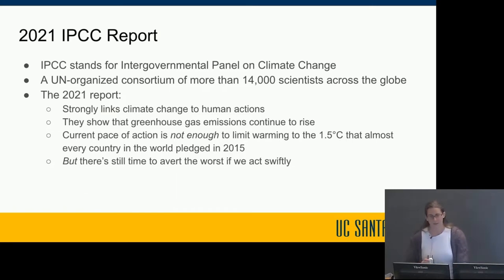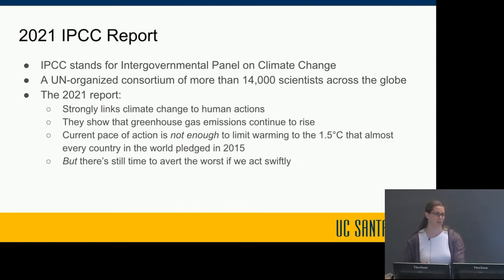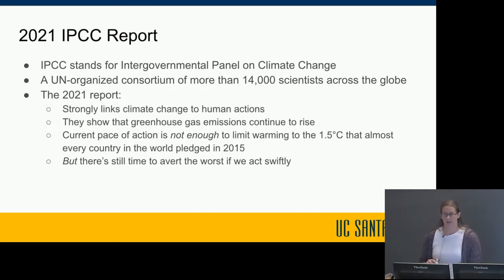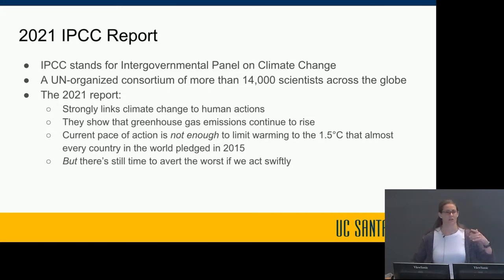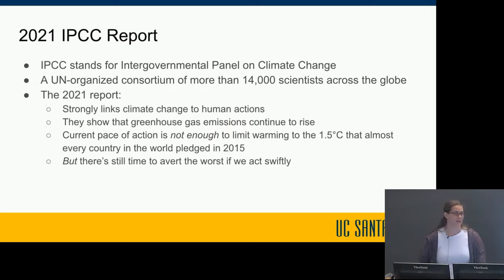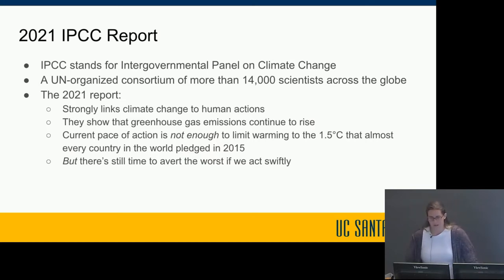The IPCC stands for Intergovernmental Panel on Climate Change — it's a UN-organized consortium of more than 14,000 scientists across the globe. They've released six editions of their report, and the 2021 edition is significant because it strongly links climate change to human actions. The report includes simulations showing what conditions would look like if humans weren't here versus now, and with 14,000 peer-reviewed contributors it makes a strong case that man-made climate change is real.